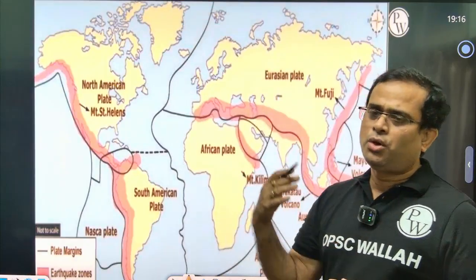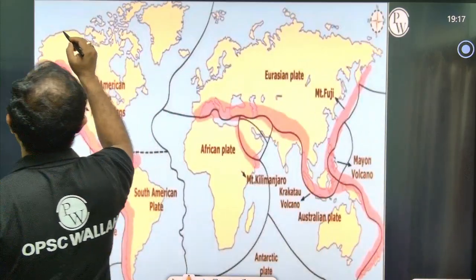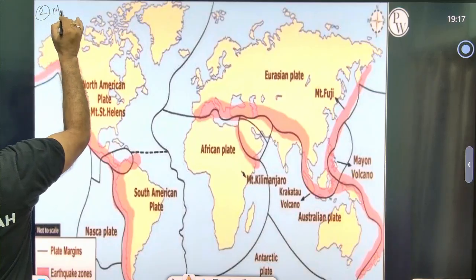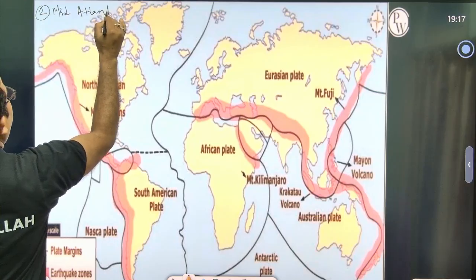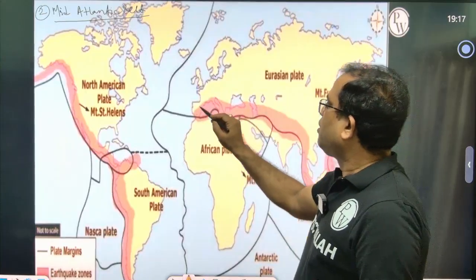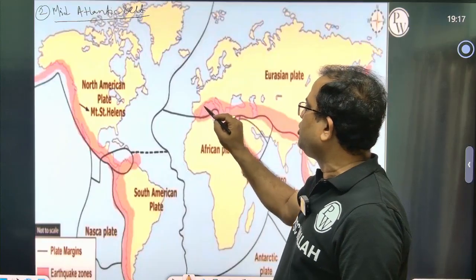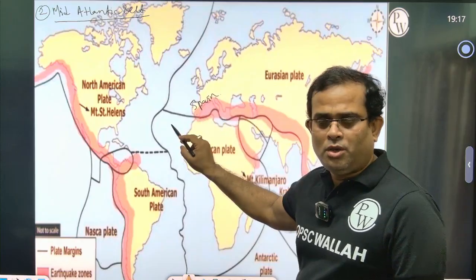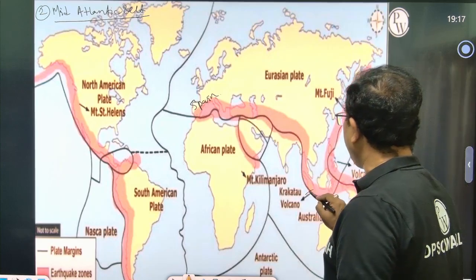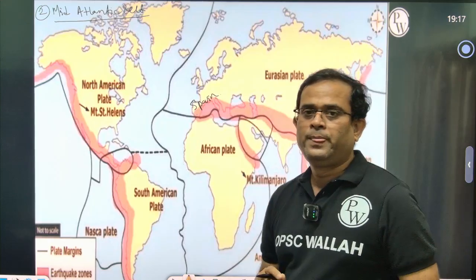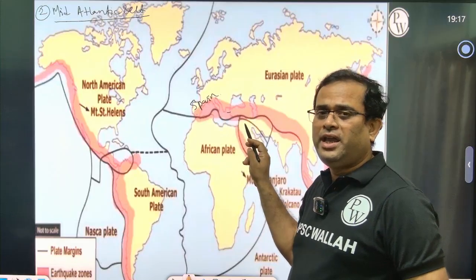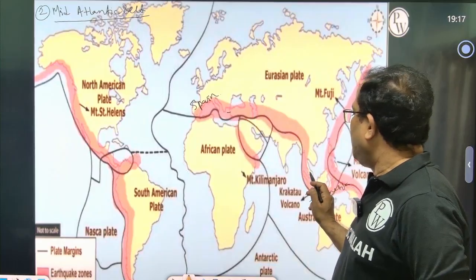The second zone is the Mid-Atlantic Belt. It covers from Spain, near the Mediterranean Sea, bordering the Atlantic Ocean, all the way to Indonesia. It covers countries like Spain, Italy, Turkey, Iran, Afghanistan, Pakistan, India, Myanmar, Thailand, Cambodia, Vietnam, and the entire Southeast Asia.